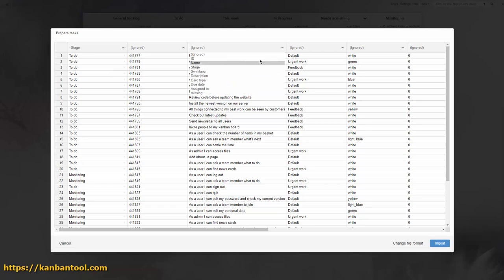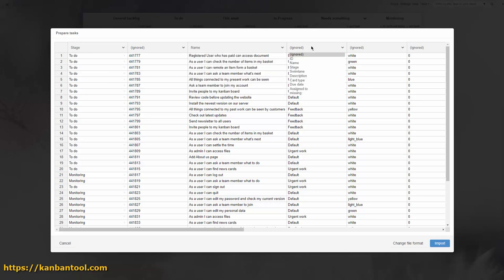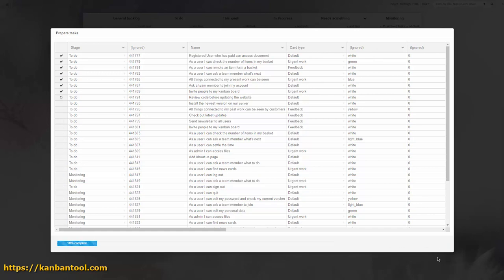If you're importing a file previously exported from another board, Kanban Tool will likely match most of the columns with their appropriate import data on its own.